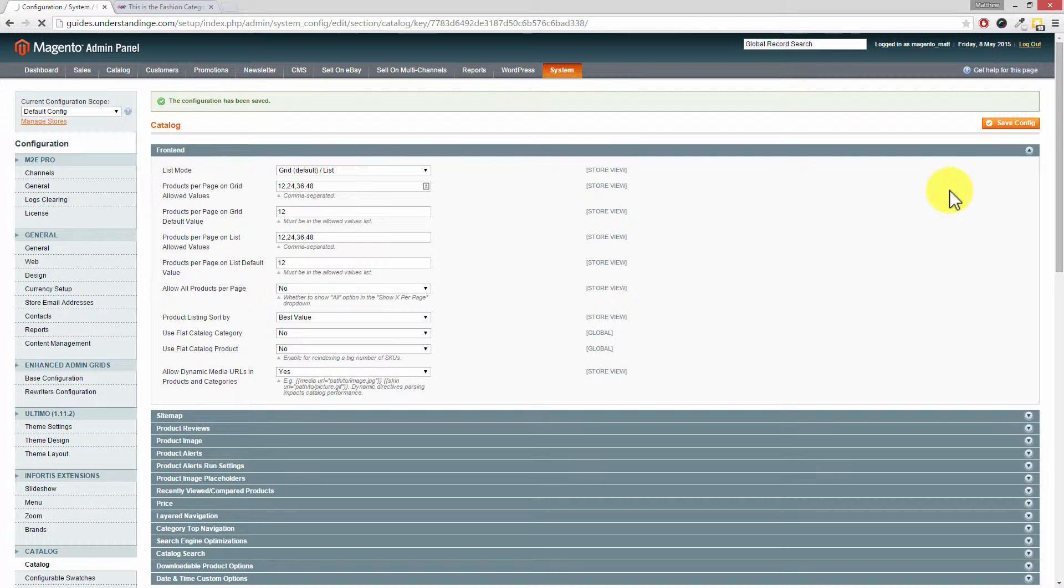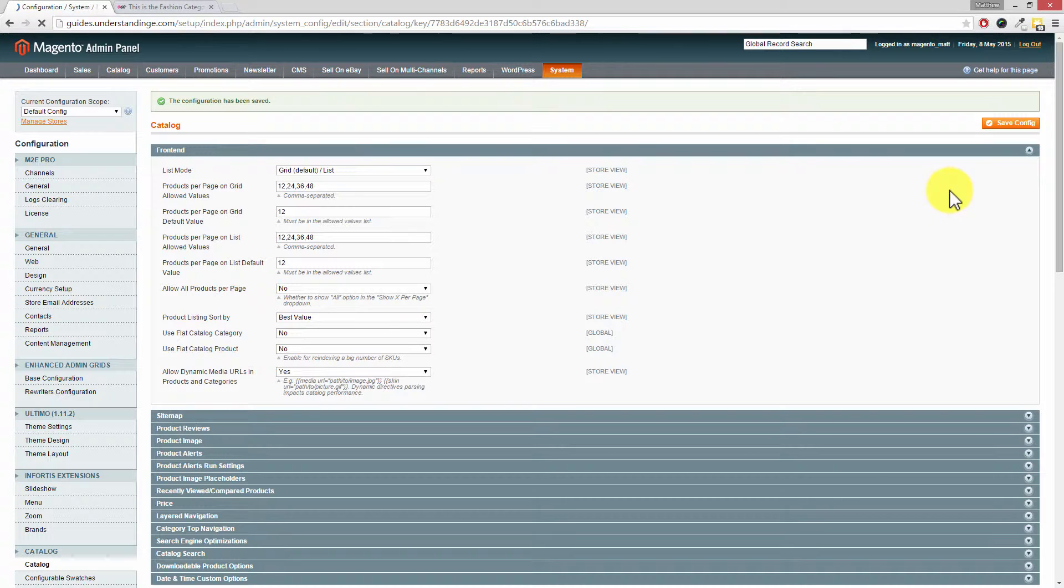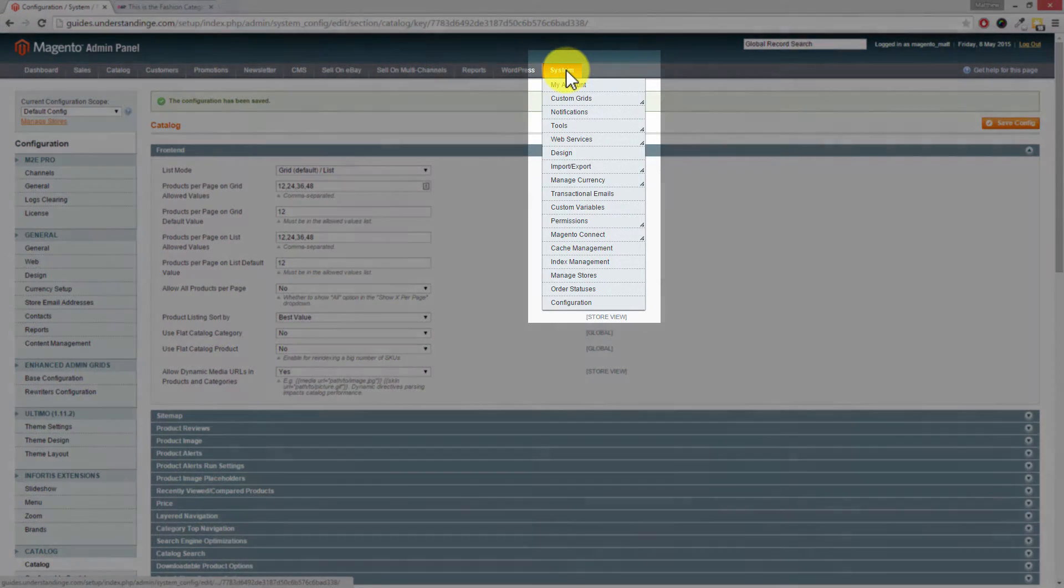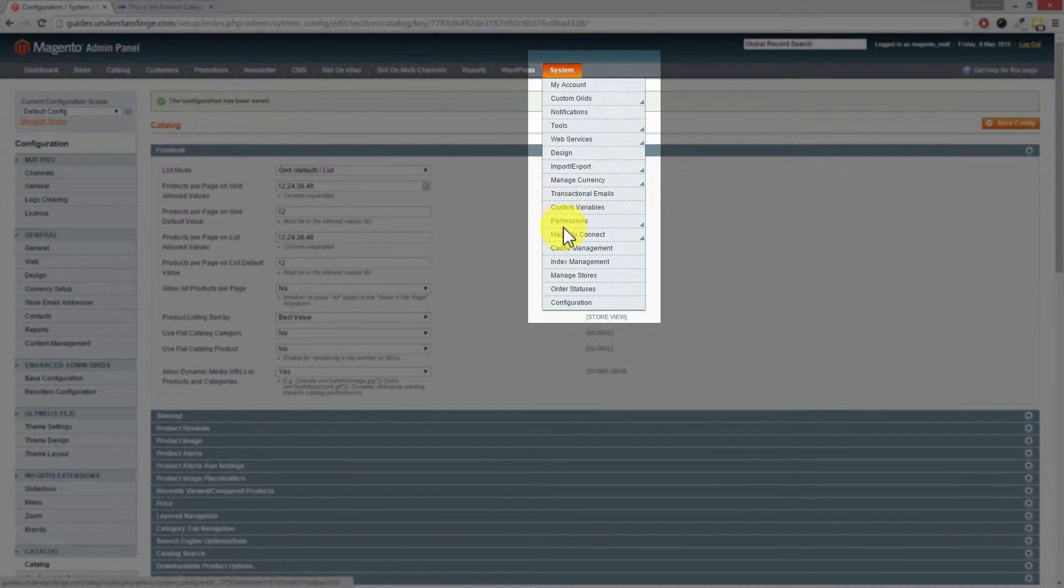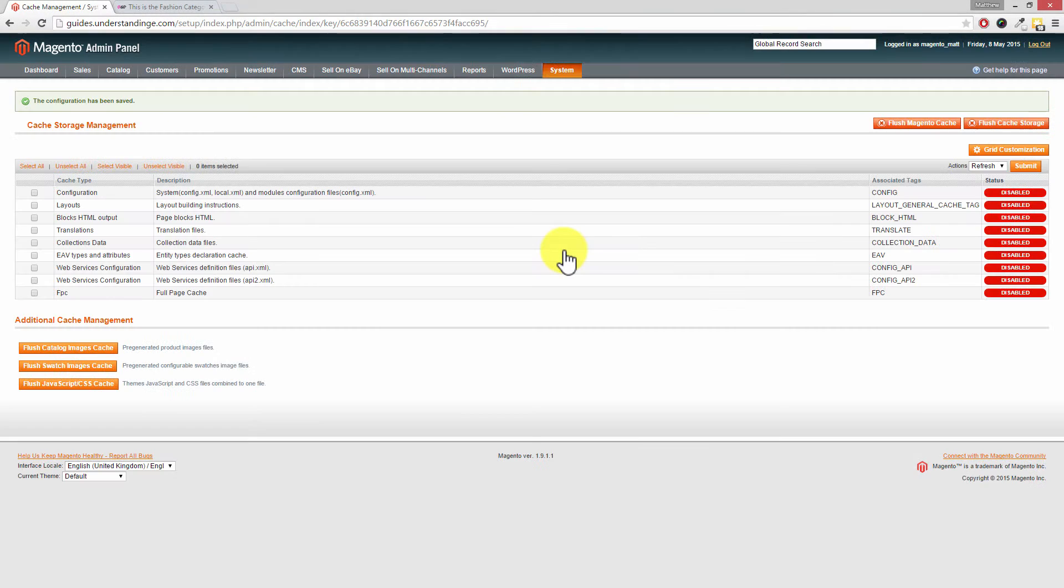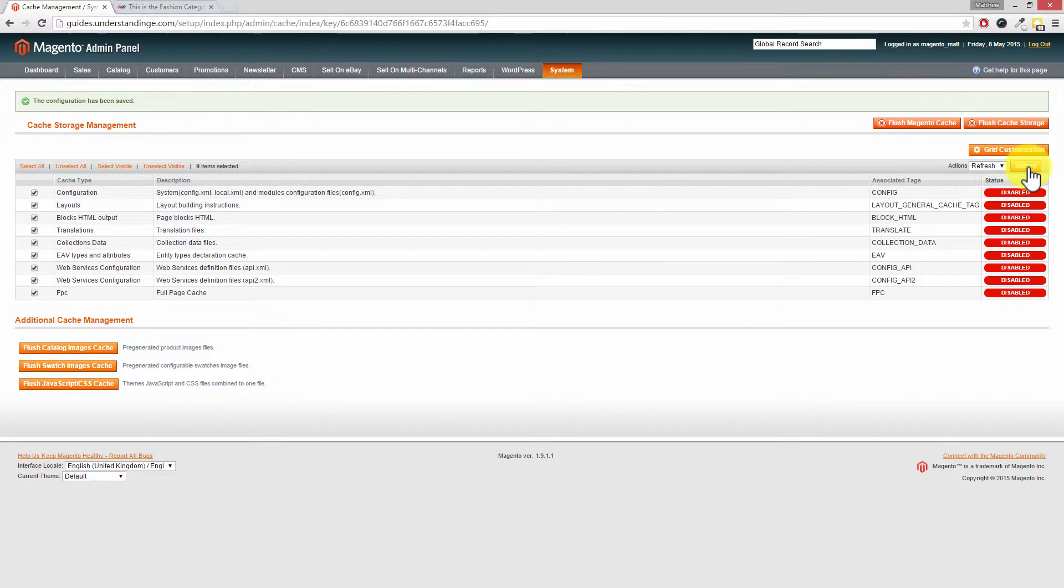Now because we don't know if you're using a full page cache extension, we're going to show you one extra step to make sure that you actually see these changes on the front end of your Magento website. It's really simple to do. Go to system, then down to cache management. Then on the left hand side click on select all and then press submit on the right hand side.